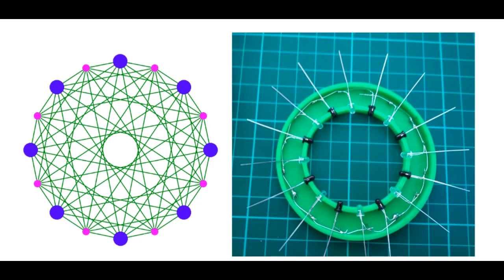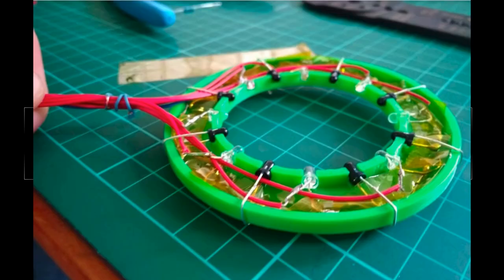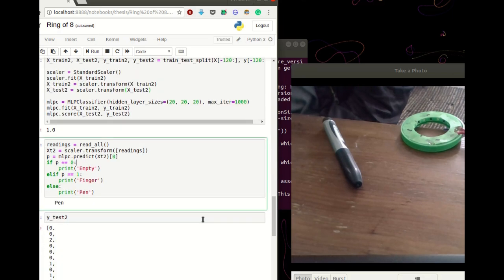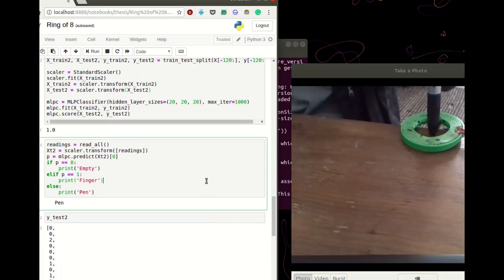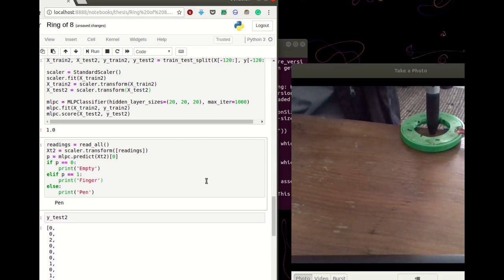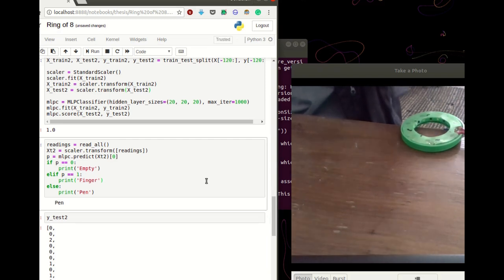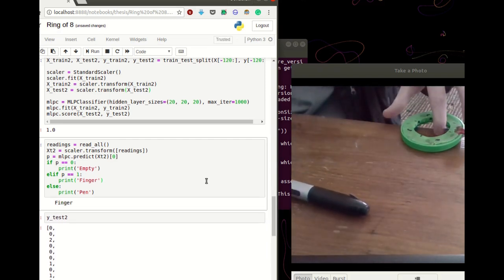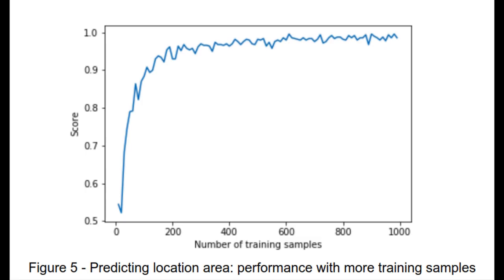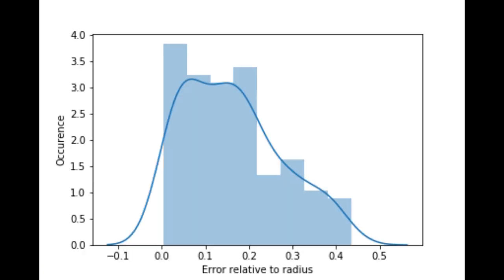The next thing I built was a fixed arrangement consisting of a ring of eight LEDs and eight phototransistors, all controlled by a Teensy microcontroller board. An object is placed within the ring and a set of readings is taken. These readings can then be stored or sent to a neural network, which I trained to be able to recognize what object has been placed in the ring and where that object is located. This approach performed surprisingly well — it was able to tell the difference between a pen and a finger inserted anywhere in the ring with 99% accuracy, and it was able to predict the location of the object inserted to within about 10% of the radius of the ring.